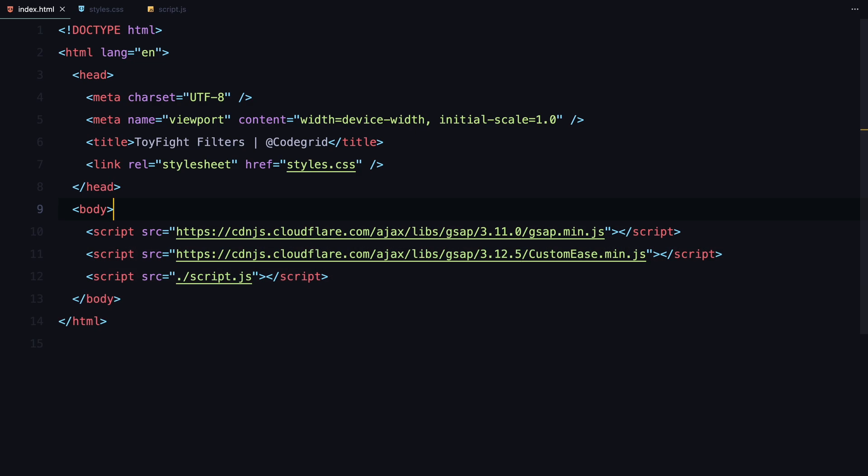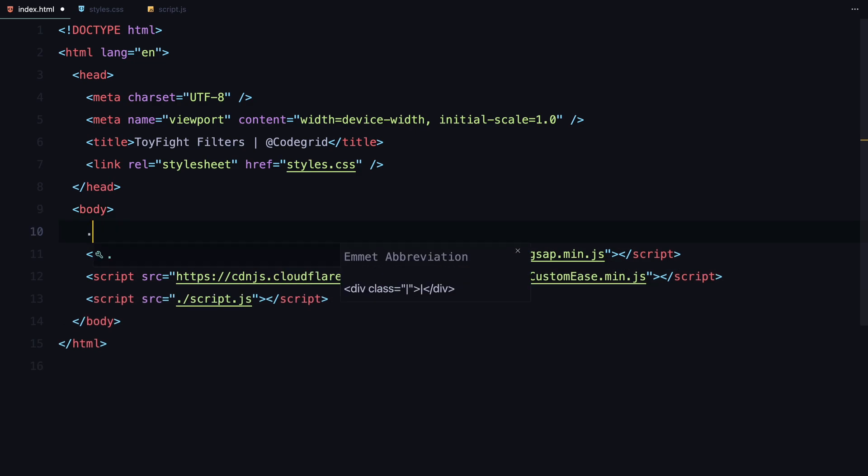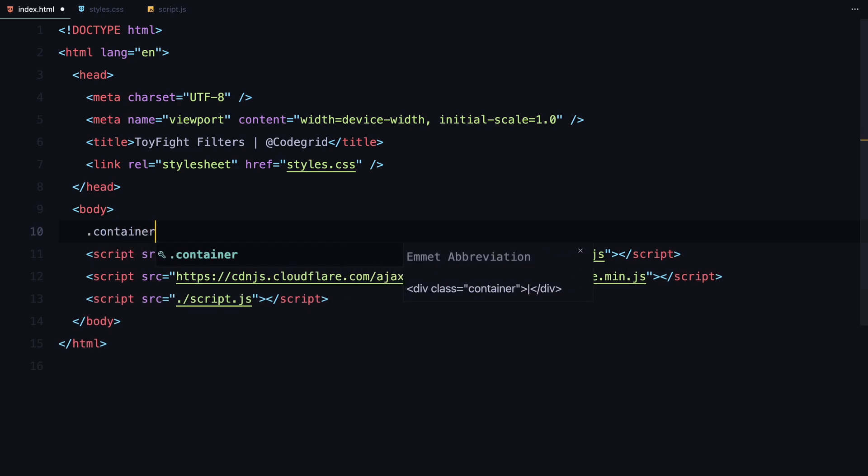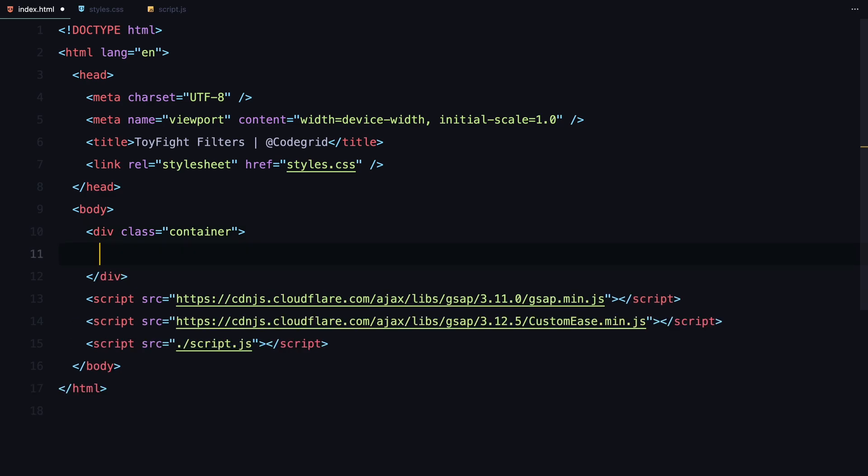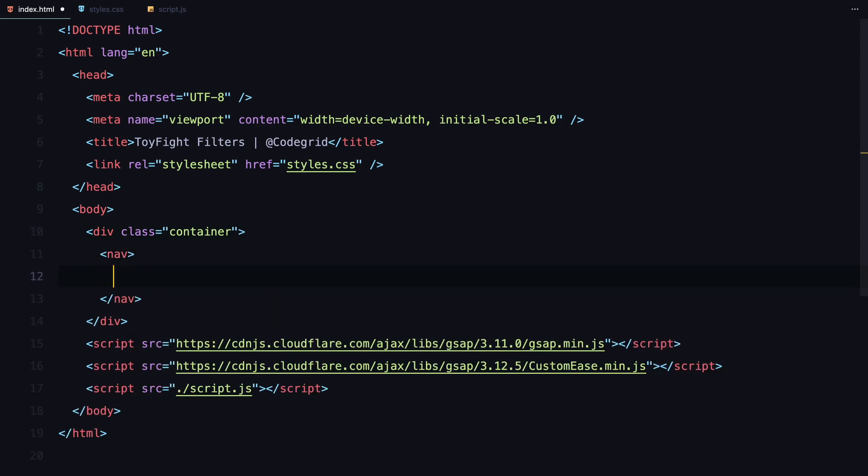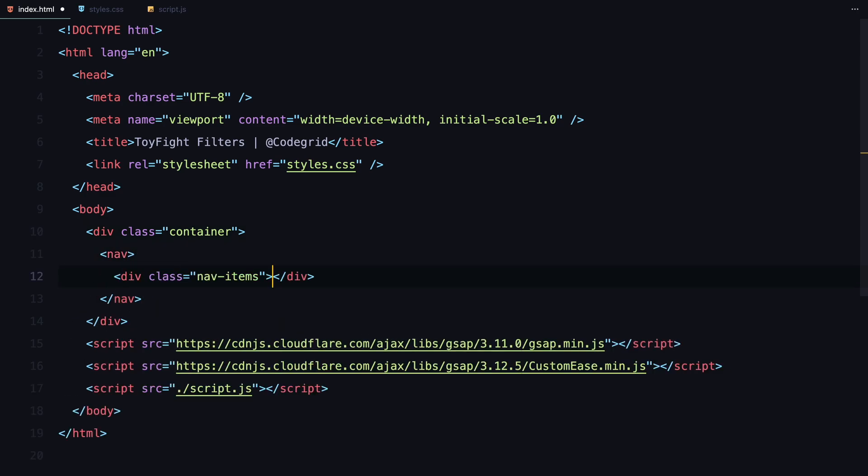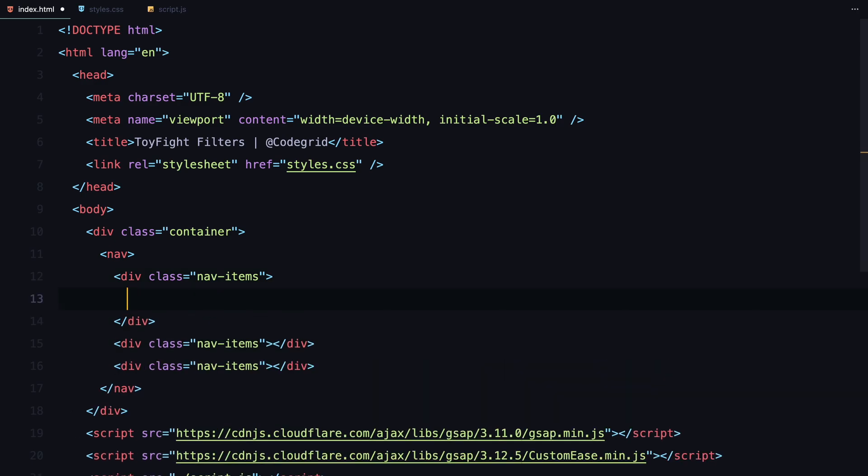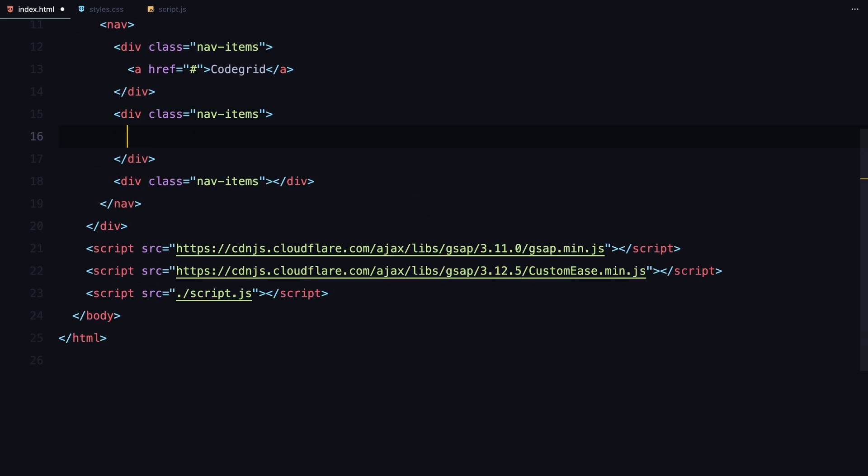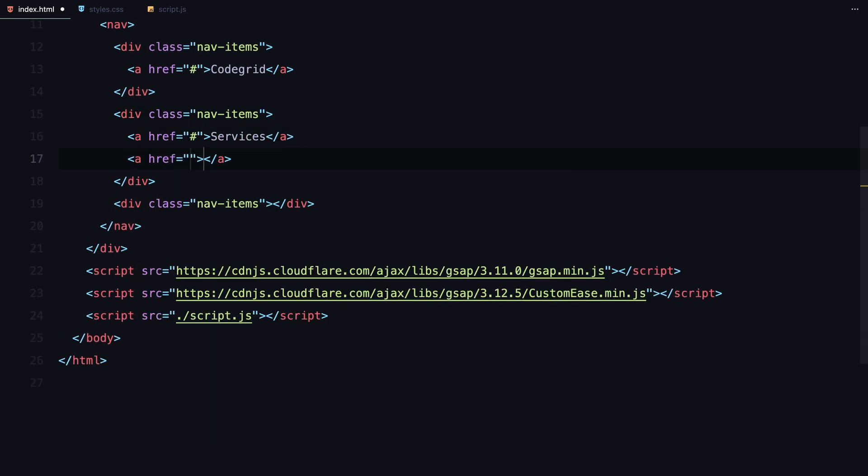Let's start by building the basic structure. First, we'll create a container that holds everything. Within the container, I'll add a navigation bar divided into three columns. Each column will contain a few links. Later, we'll style this using flexbox.